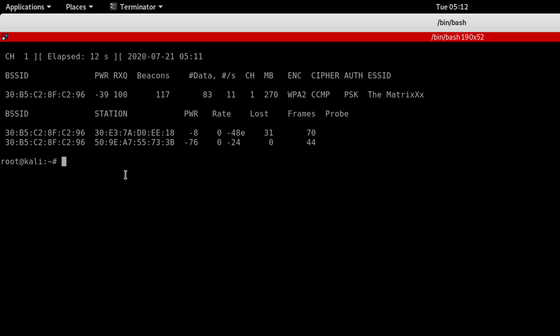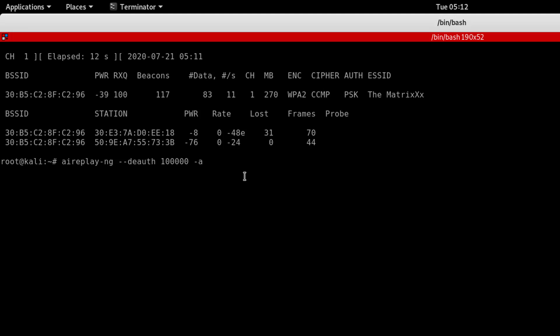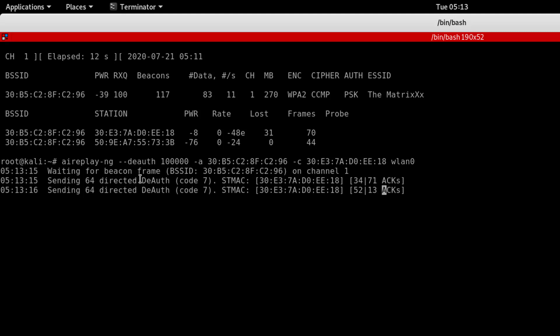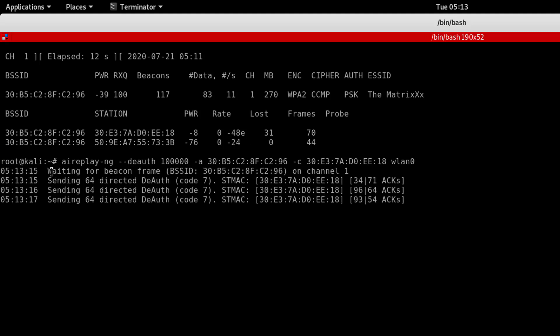To launch the deauthentication attack, we use the replay tool aireplay-ng --deauth with a large packet number to disconnect. Then specify the network MAC address, paste it, then --client with the laptop's MAC address, and the interface which is wlan0 in my case. Then hit enter. You can see the network is actually disconnecting.